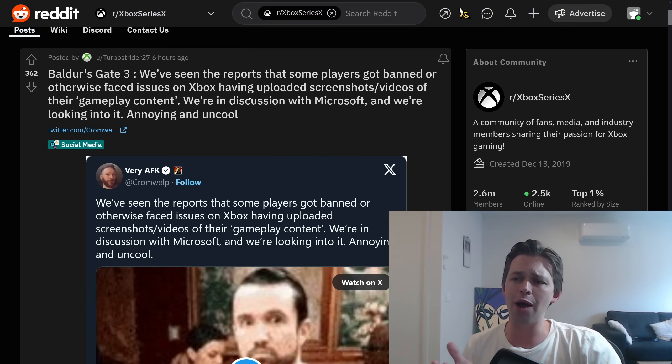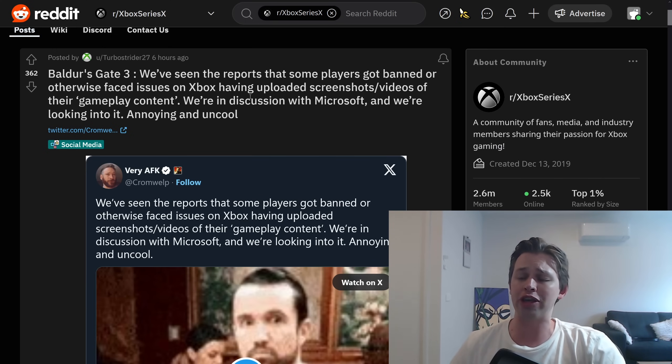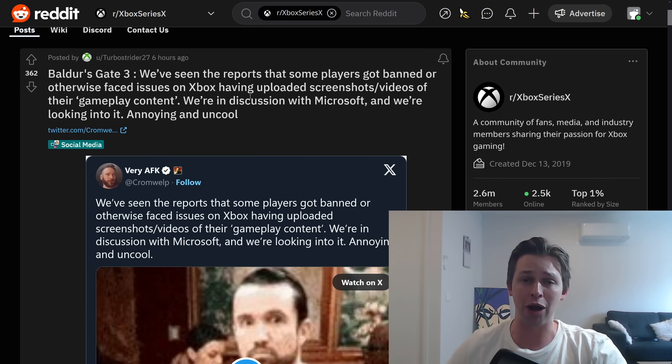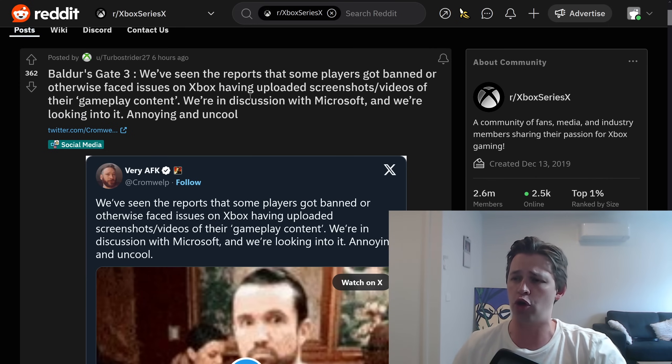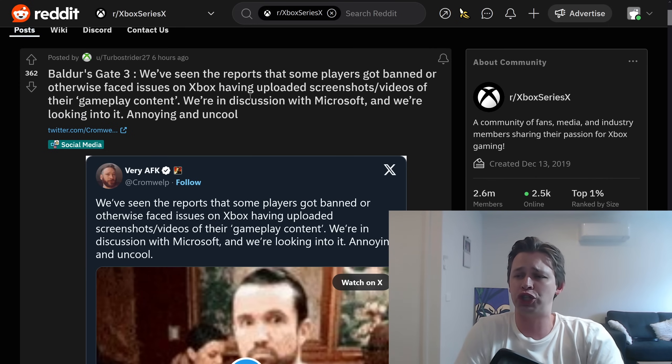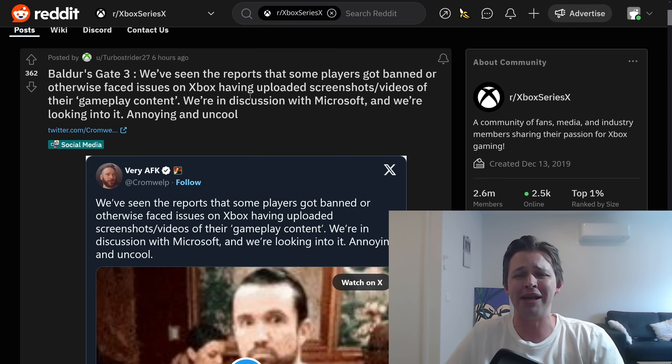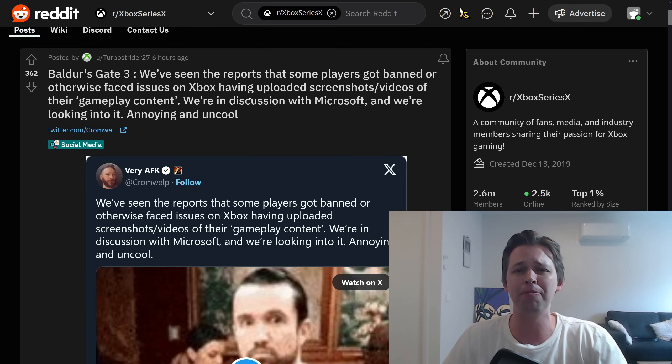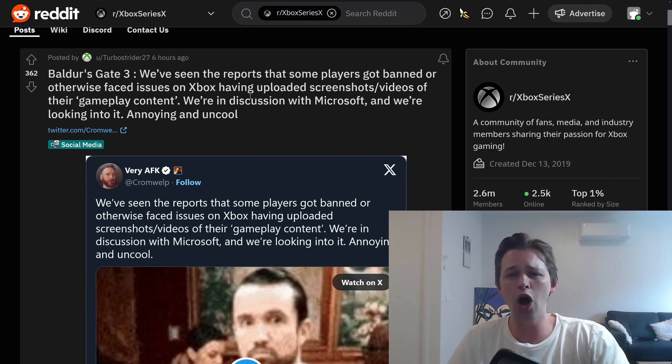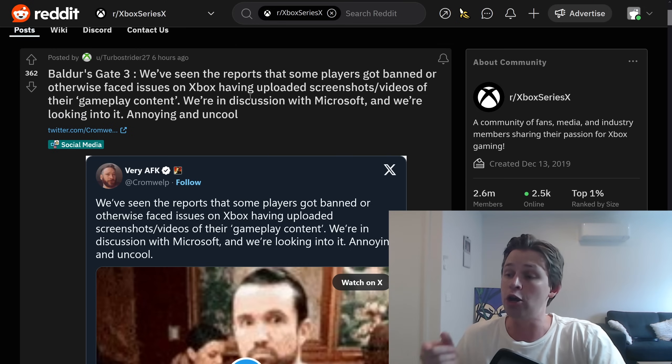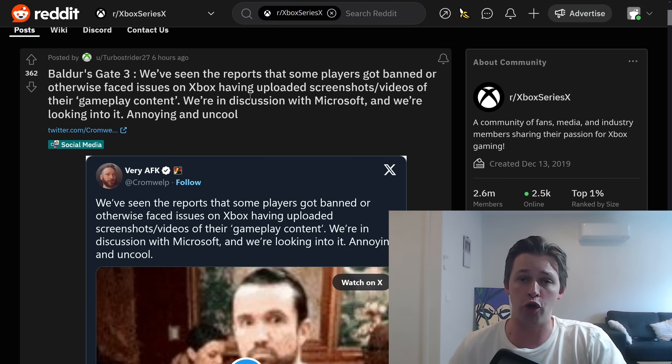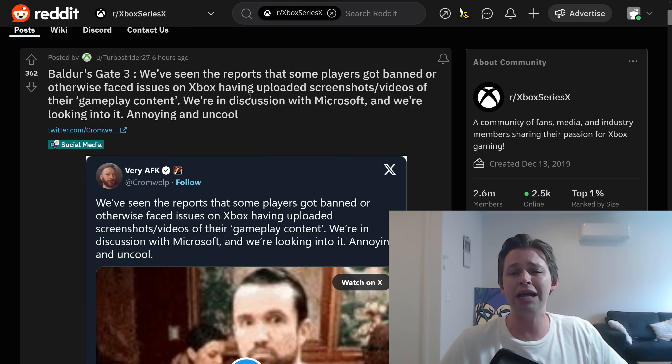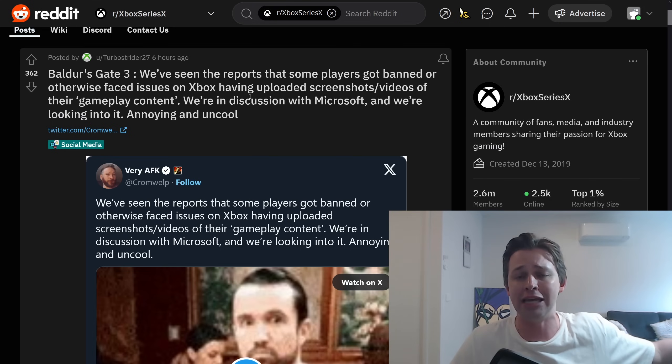Now, the good news is Larian Studios are not having this. They're not happy at all with Microsoft, and they're making their voice heard. They're not shills. They're not coming out and going, oh, there's a problem of some sort involving Baldur's Gate 3. No one's at fault. We're going to get to the bottom of it. No, they are making their voice heard, and they've had it up to here with Microsoft. There's already been so many issues.